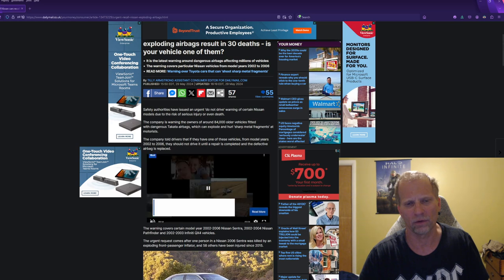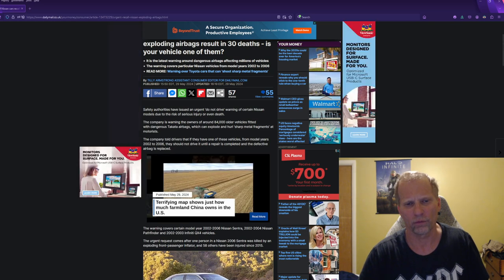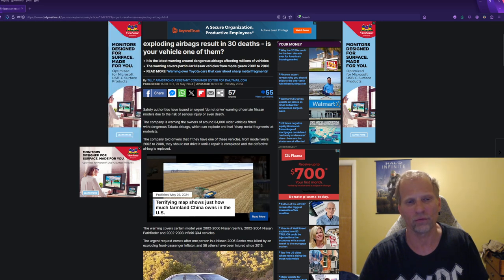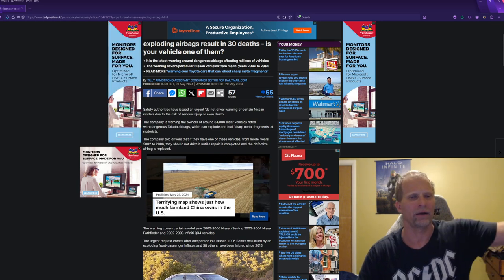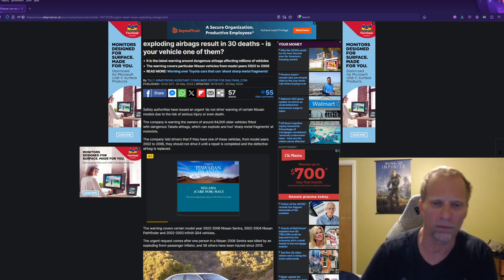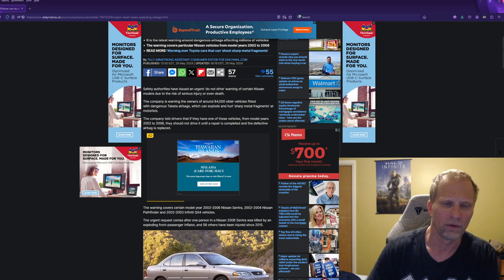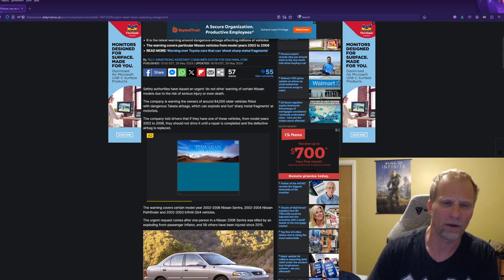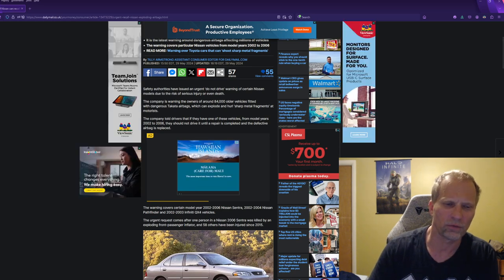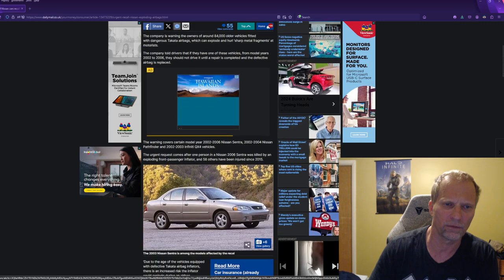The company's warning owners of around 84,000 older vehicles fitted with dangerous Takata airbags, which can explode and hurl sharp metal fragments at motorists. The cars are still driving, one of these vehicles from model years 2002 to 2006, not driving until the repair is completed and the defective airbag is replaced.